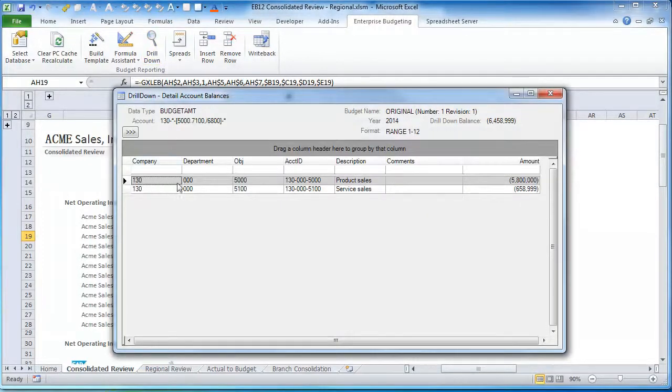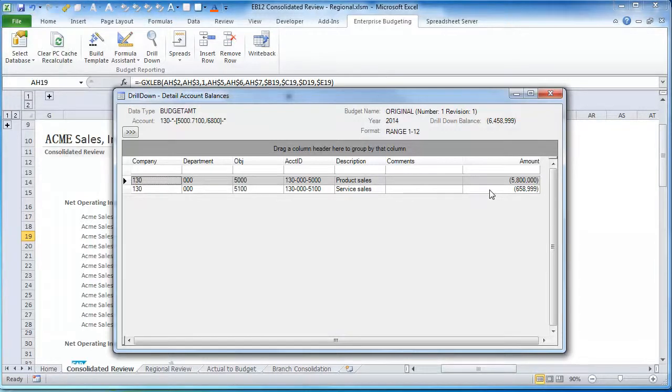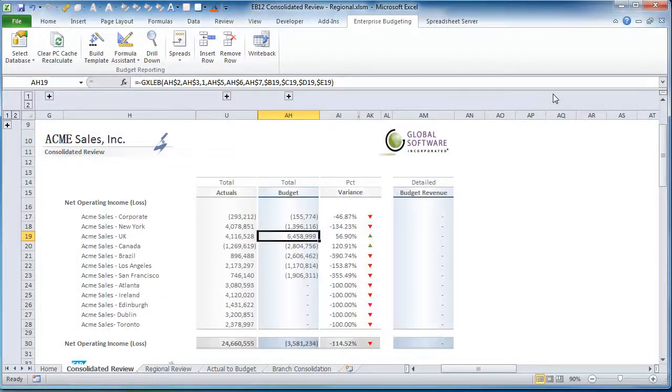With Enterprise Budgeting, you do have the option of uploading back to your ERP, such as SAP, Oracle, JD Edwards, PeopleSoft, or storing the budget warehouse when the budget process is finalized.